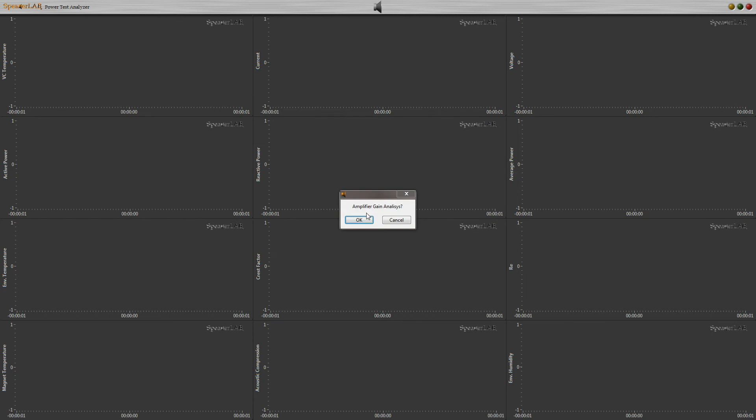Power amplifier gain analysis analyzes and registers the gain of the power amplifier.